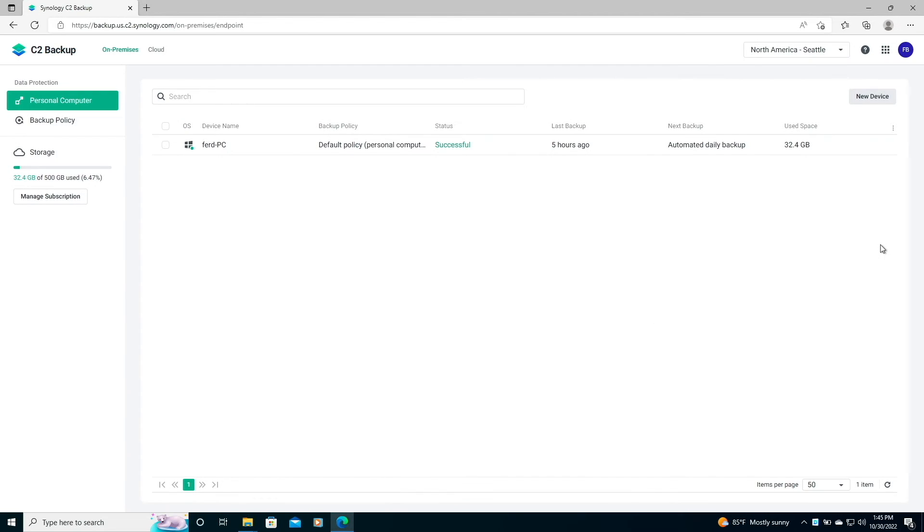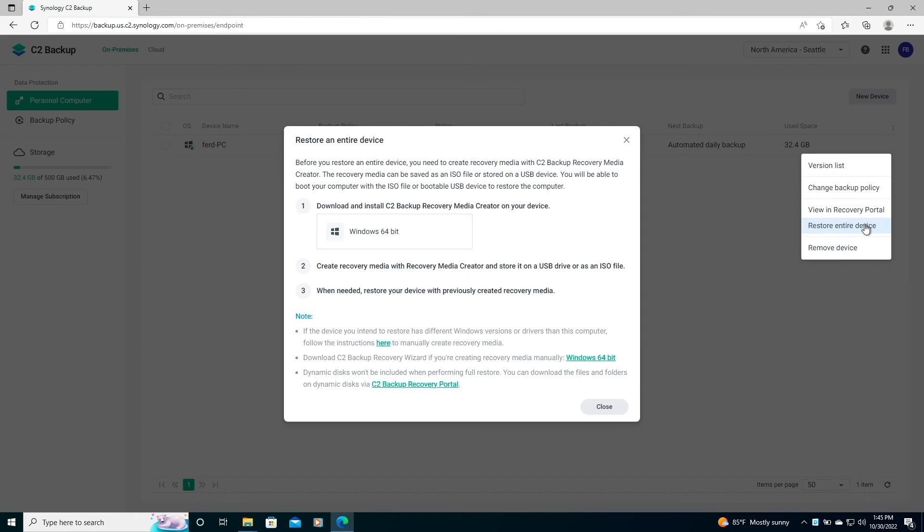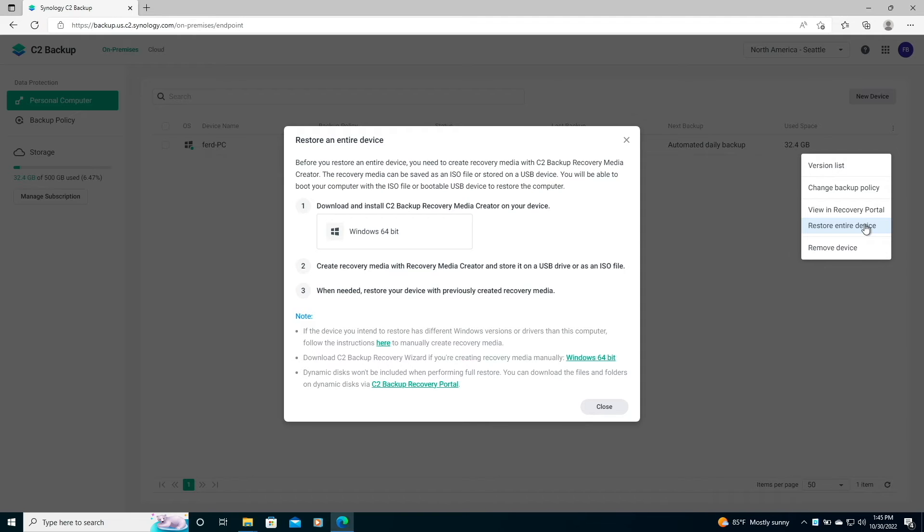The second recovery option that C2 Backup provides is the ability to restore your entire device, or a bare metal restore. For this restore option, we'll need to create a C2 Backup Recovery USB drive, or ISO file that will be used to boot up the device that you would like to restore the backup onto.